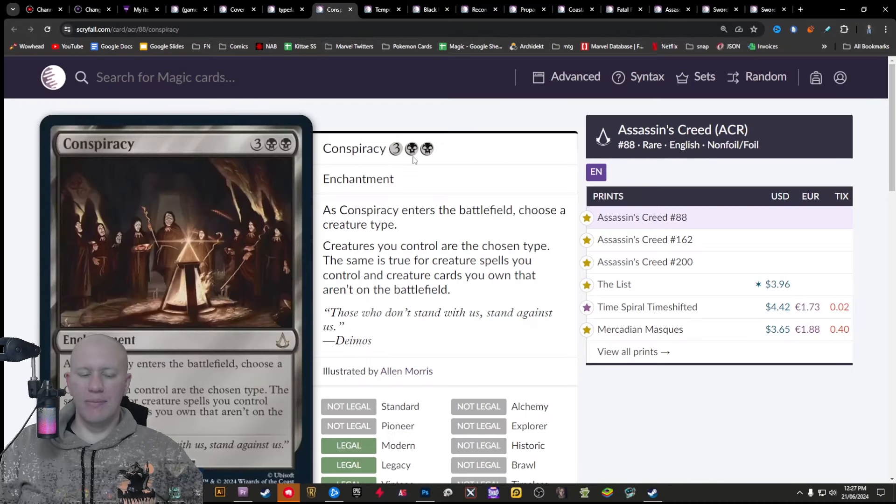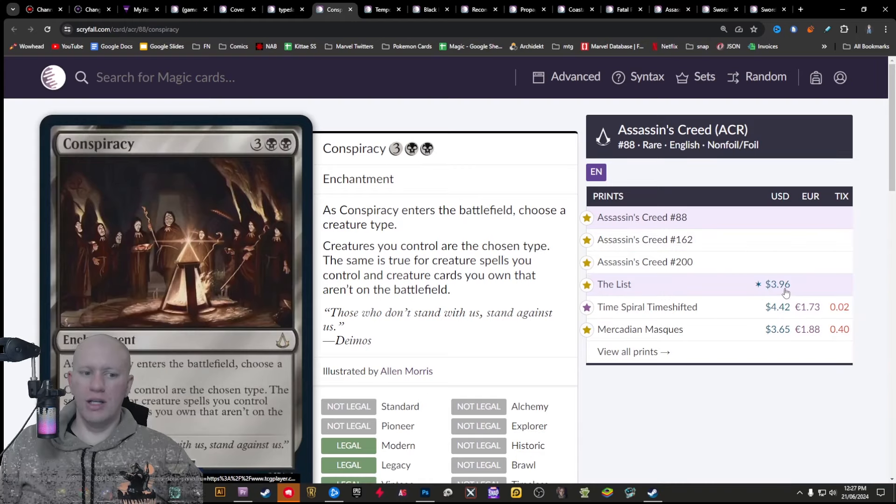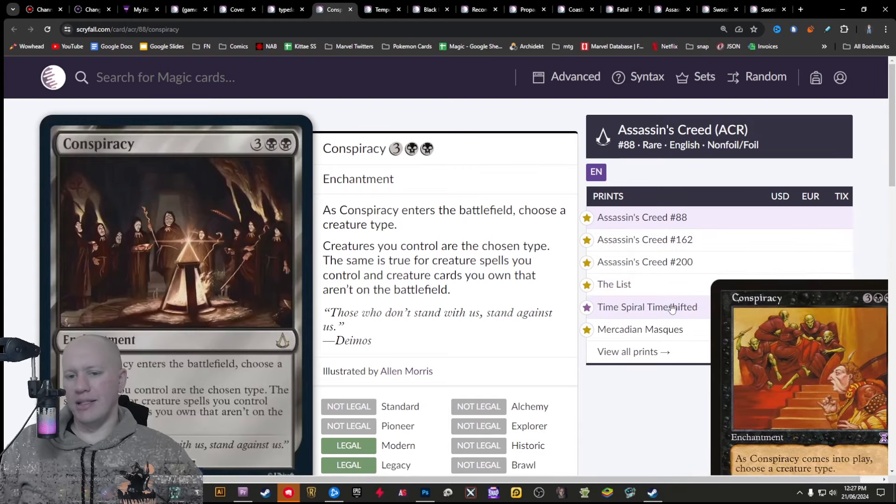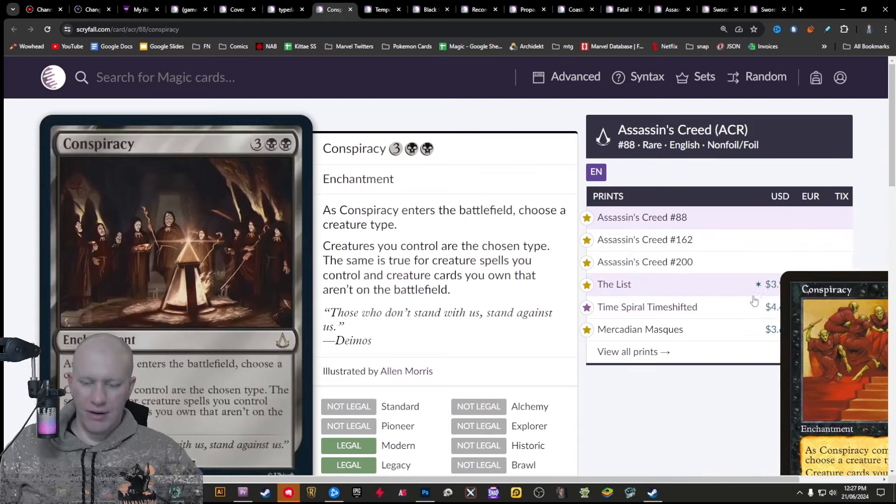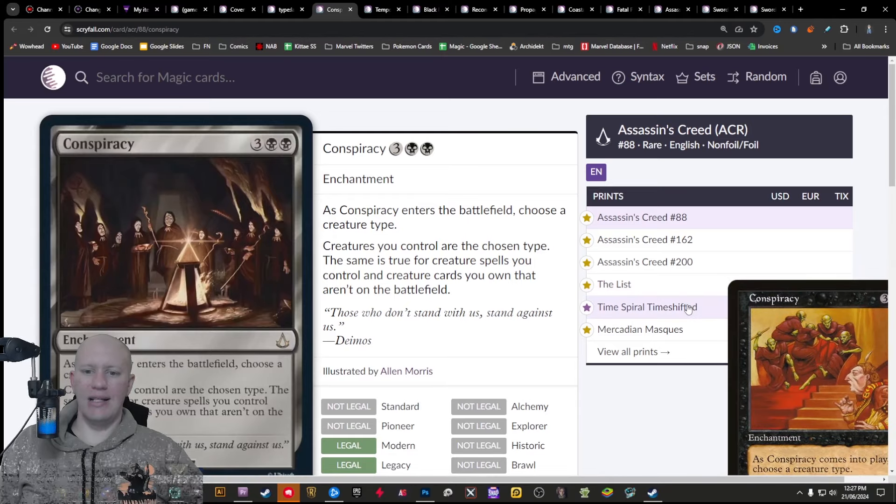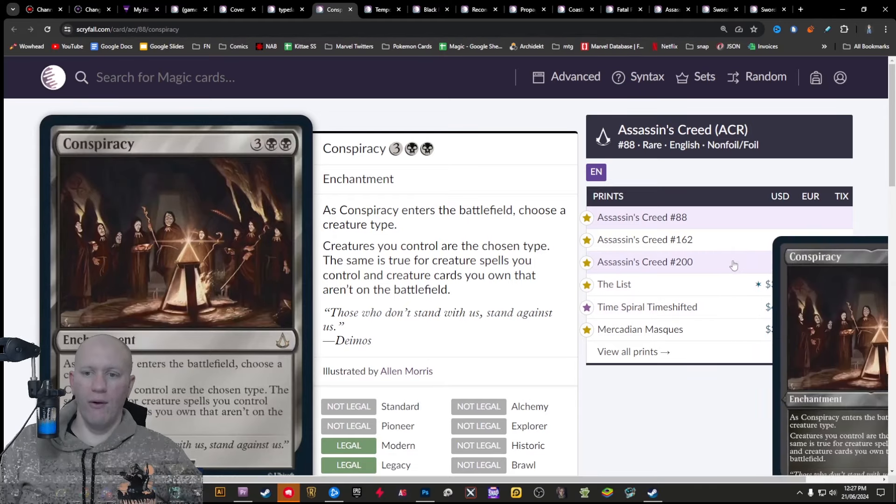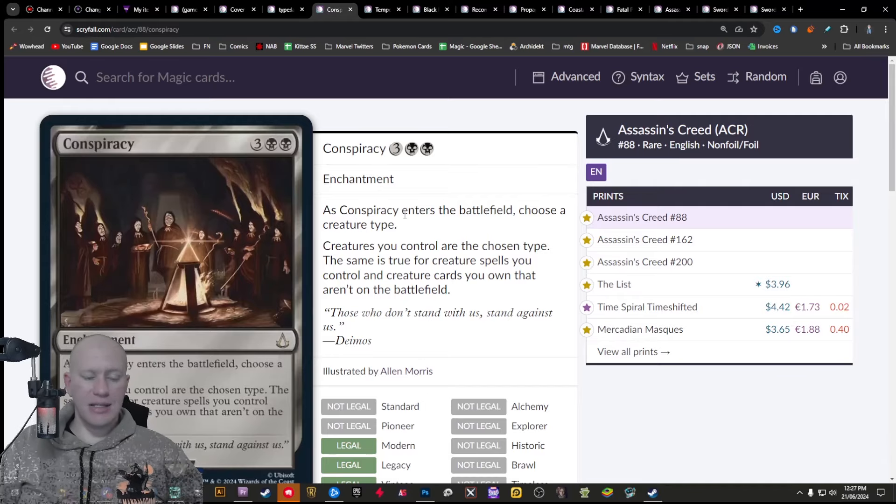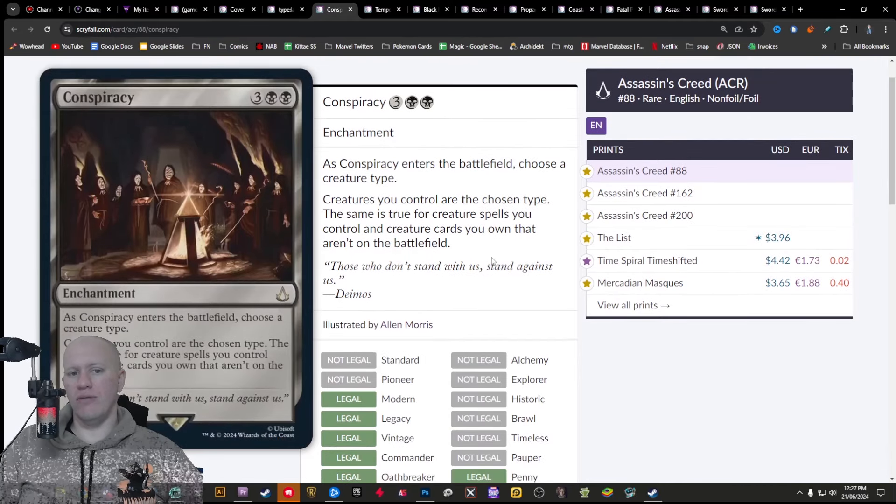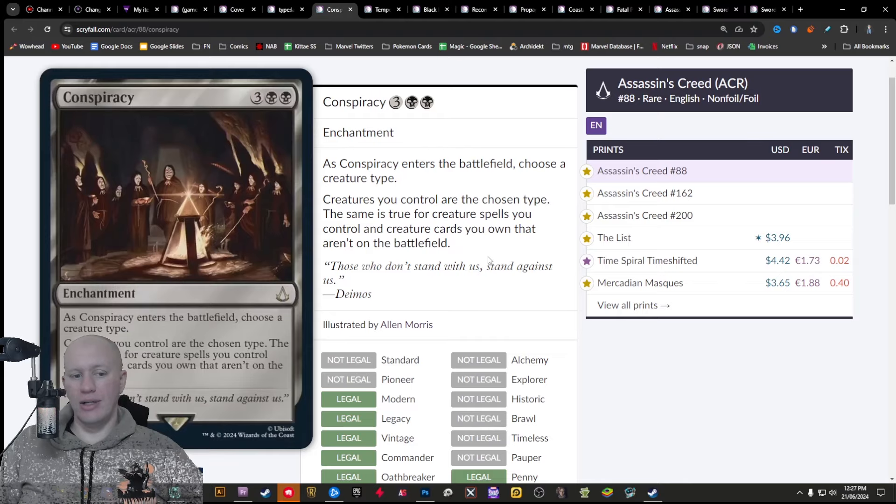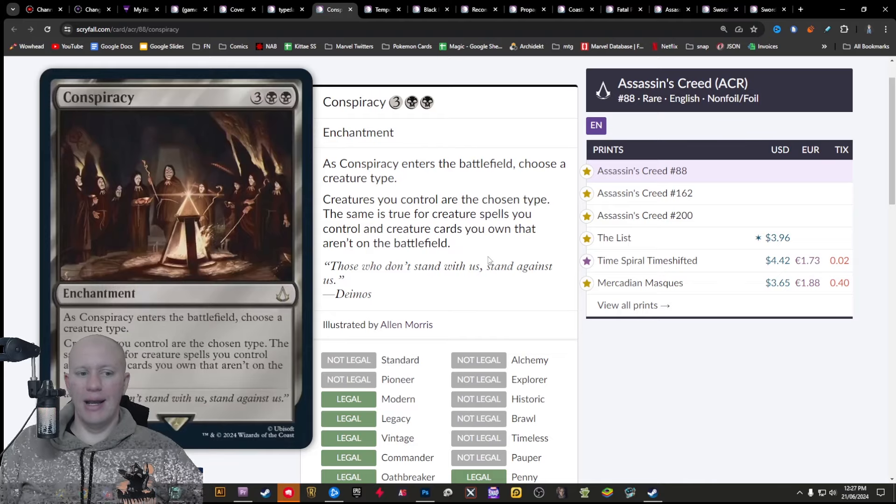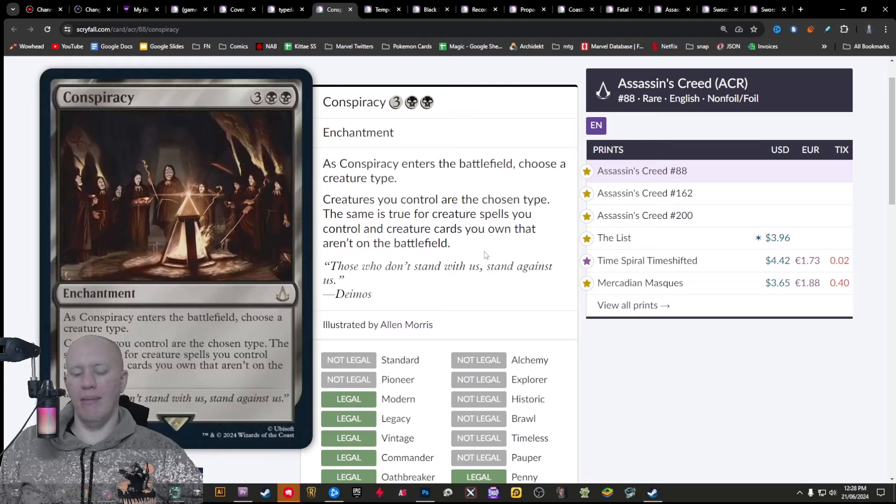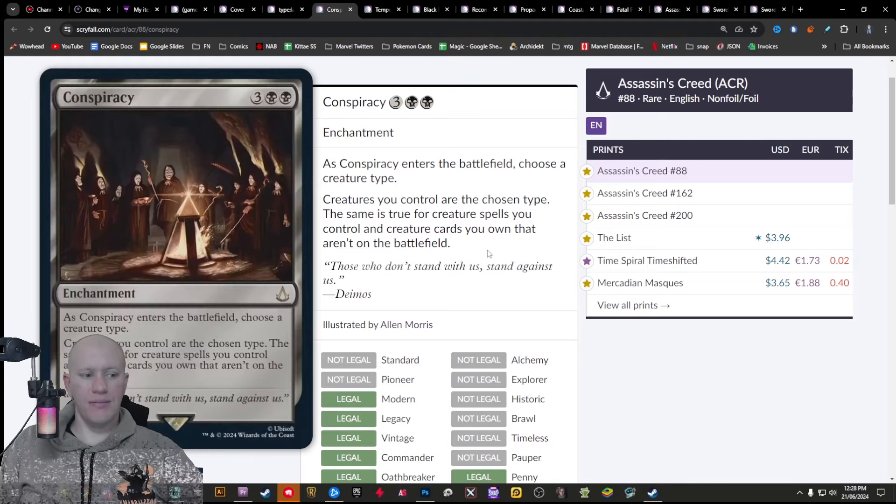We've got Conspiracy, not a super duper expensive card, but one that hasn't been around for a bit. The List had it and Time Spiral Time Shifted before that. But still a decent kind of reprint here that you can use for lots of kind of different shenanigans, kind of like a Maskwood Nexus, but it's going to turn all creatures into one type, not make them in additional other types.